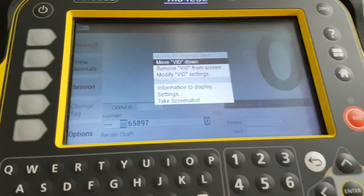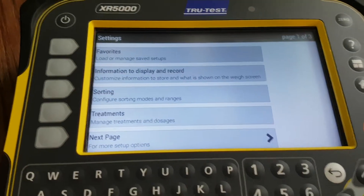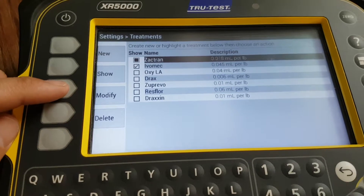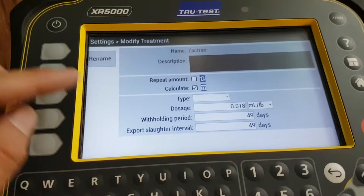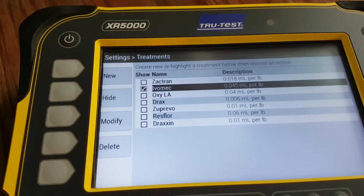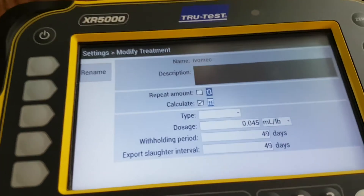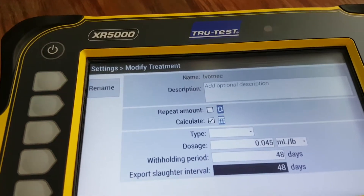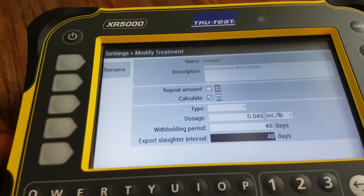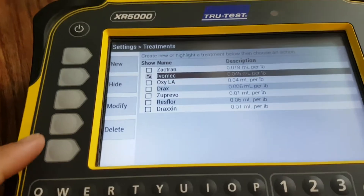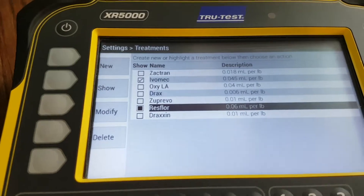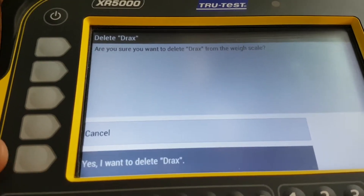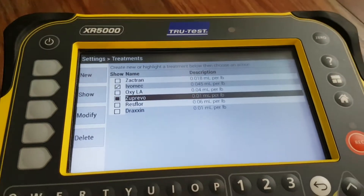If you go back into Options and Settings, then Treatments, there's our ivermectin treatment. Hit Modify and it will go back into the currently highlighted product. If you want to modify ivermectin, go down one and hit Modify — you can change something, like if you were one day out on your withhold period, just update it. If you want to remove something, hit Delete and it asks you to confirm.